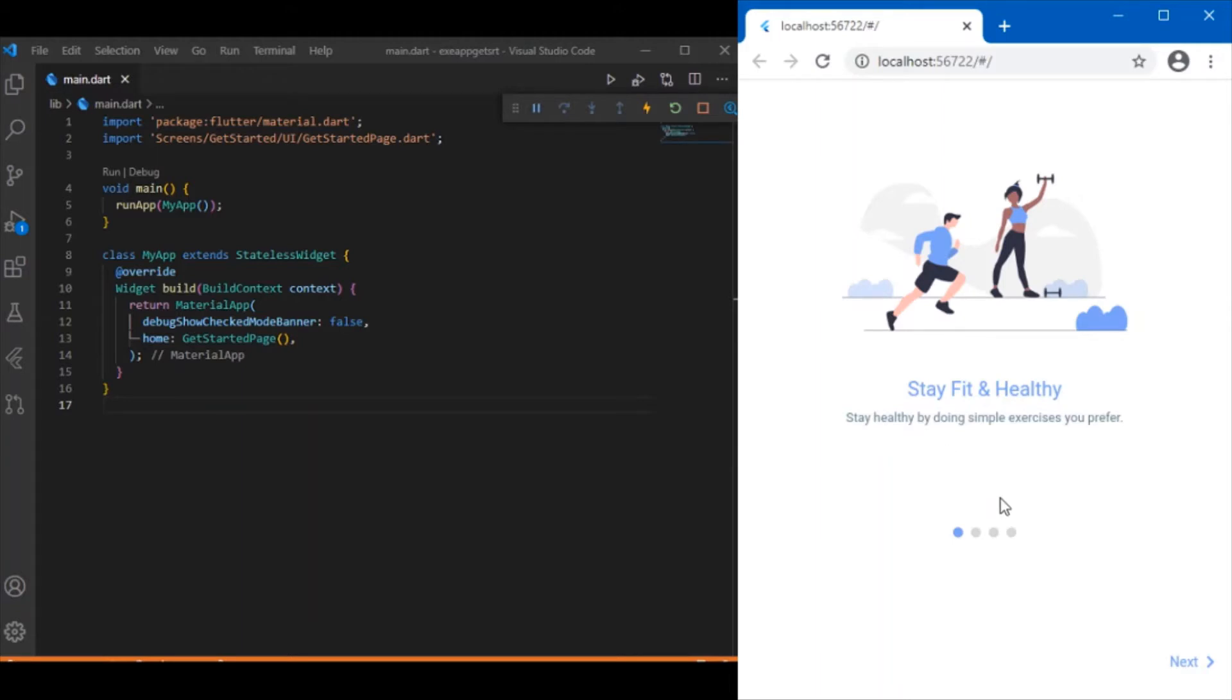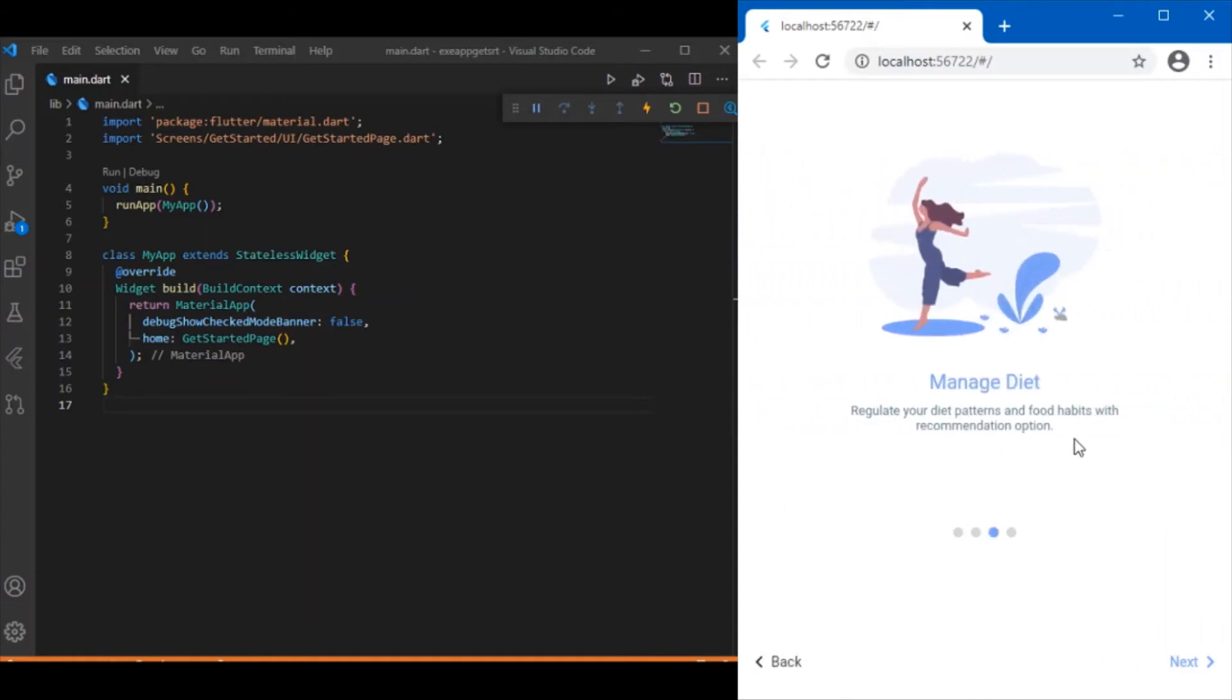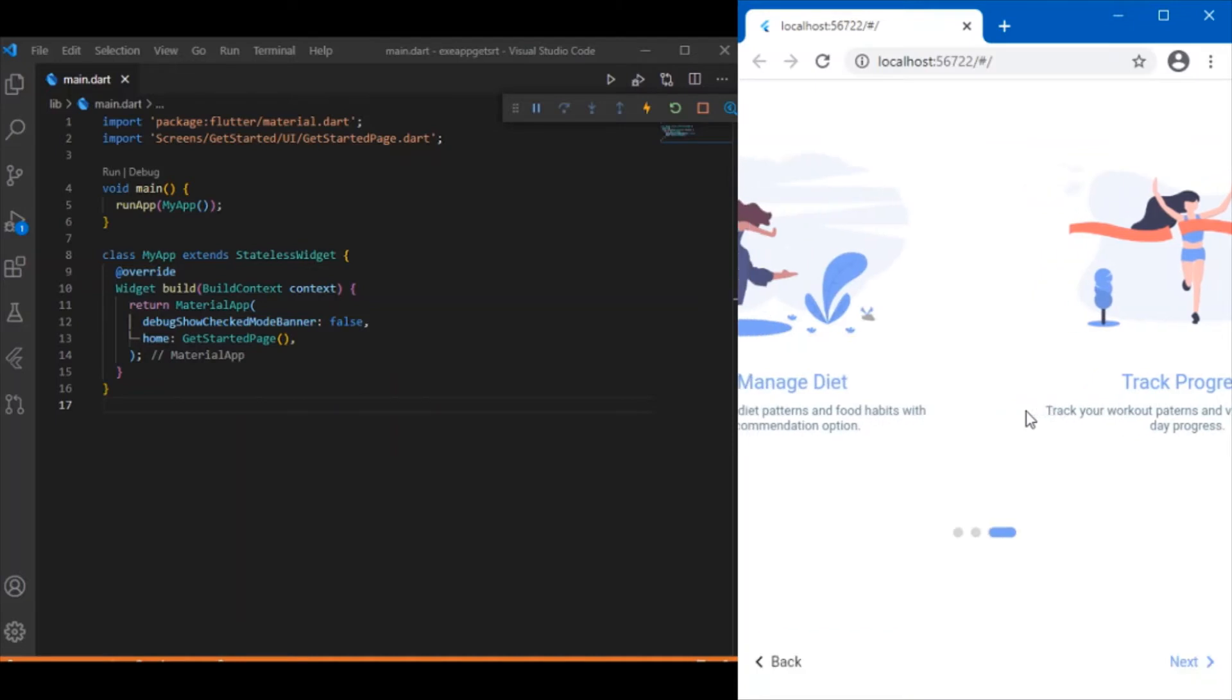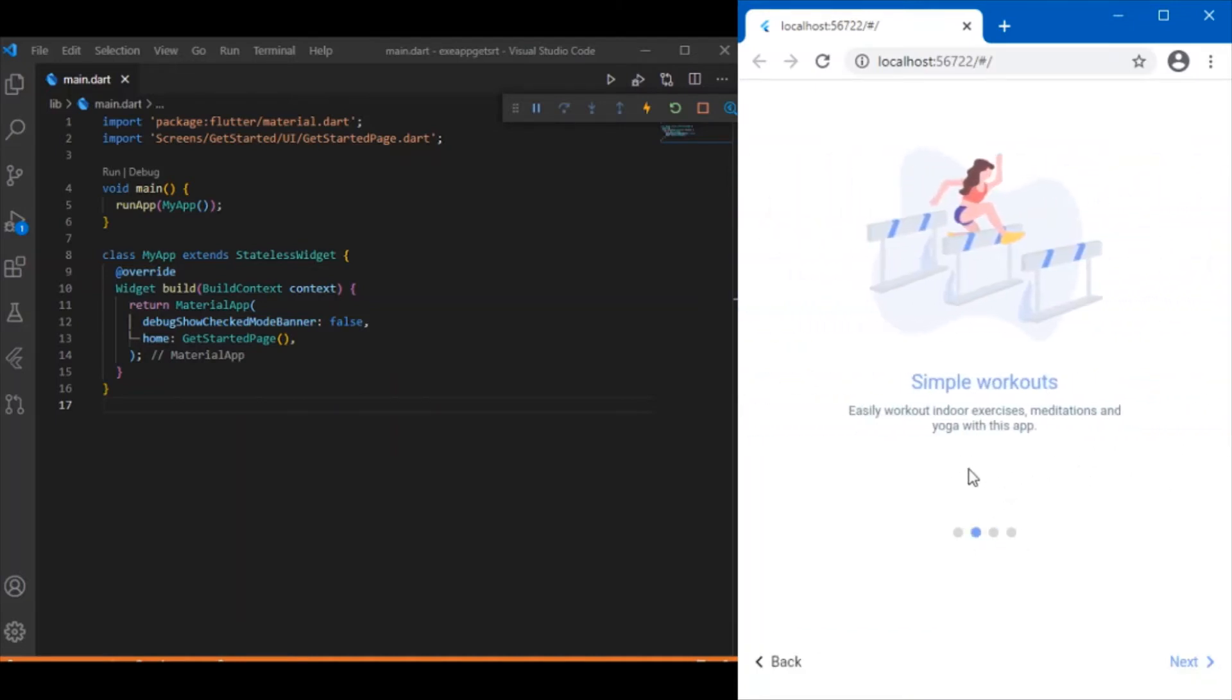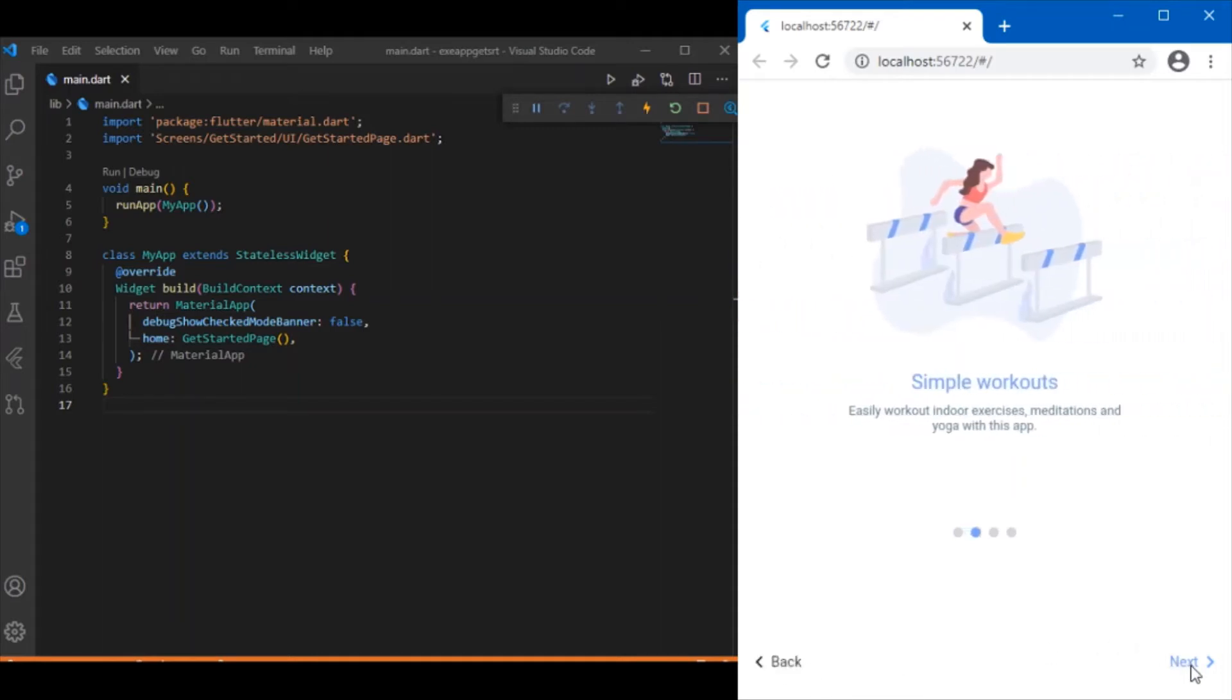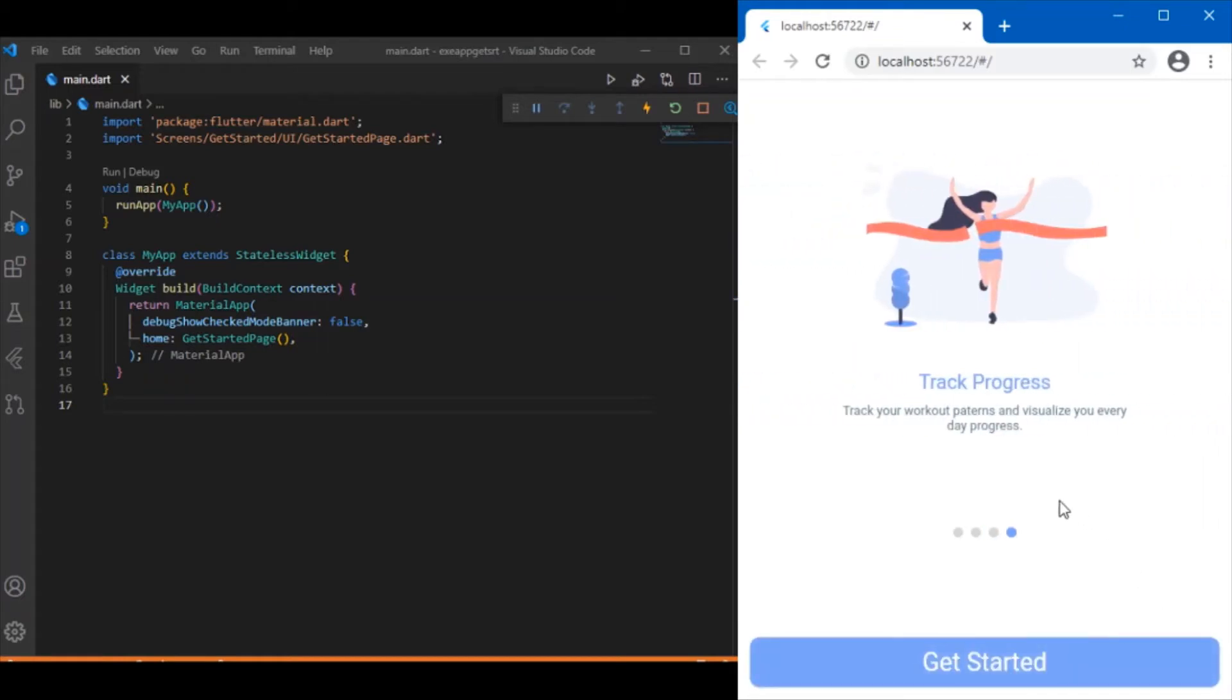We have basically four pages and you can swipe to the next page, which I've made possible with page view. During navigation you get smooth animation on the dot indicators, made possible with a small package I'll describe shortly. You can also use the back and next buttons to navigate between pages. This is what we'll be developing in this tutorial.